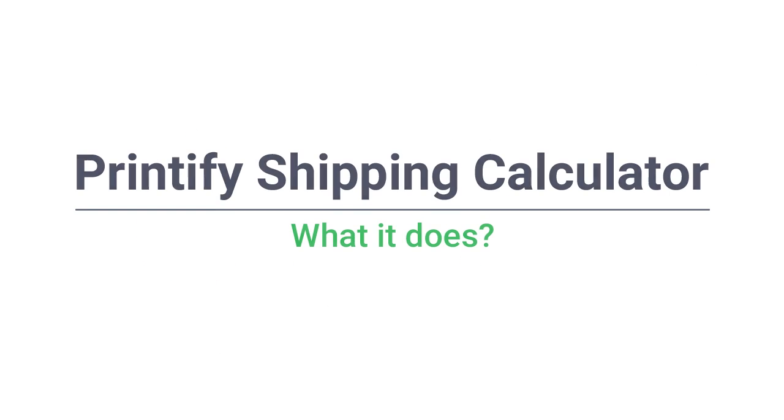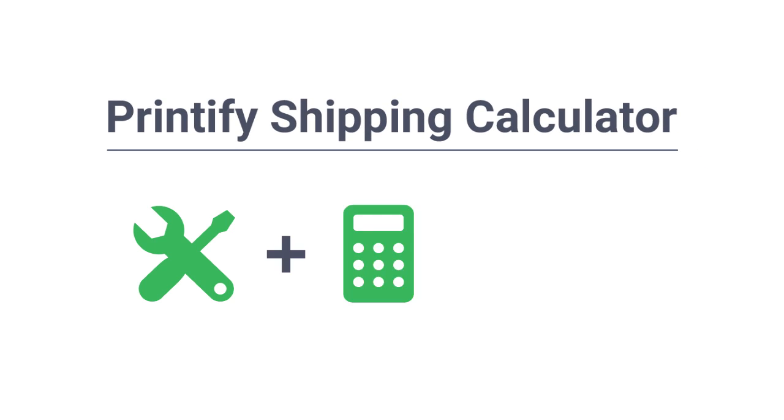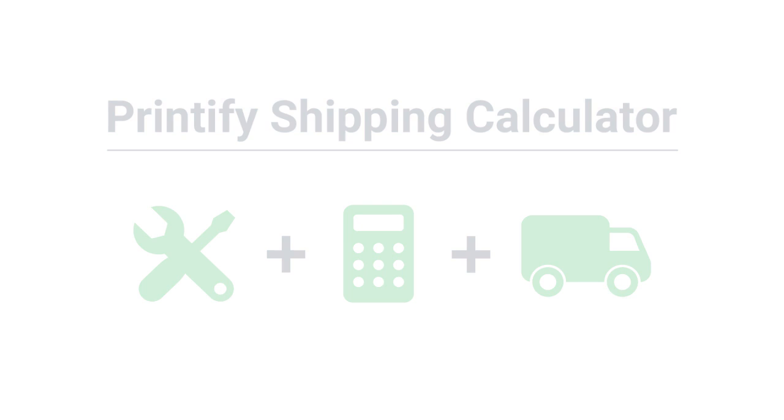Hey there! Wondering what the Printify Shipping Calculator is for? The Printify Shipping Calculator is a tool which calculates exact shipping rates at checkout so your customers don't overpay and you never lose money on shipping.